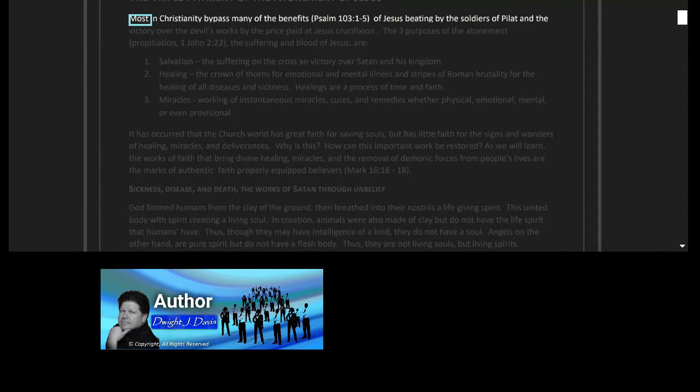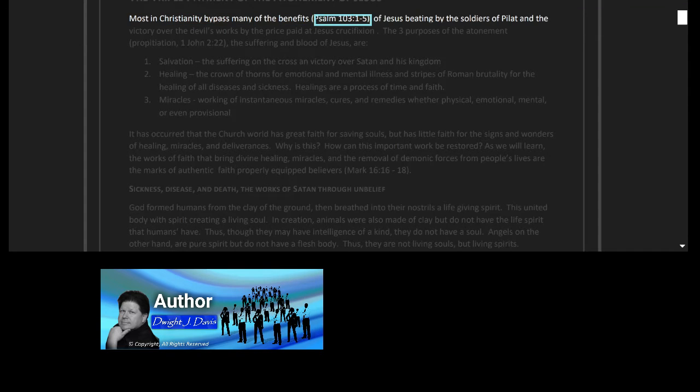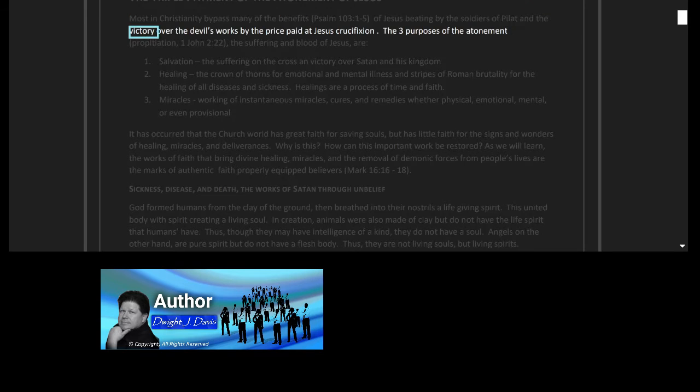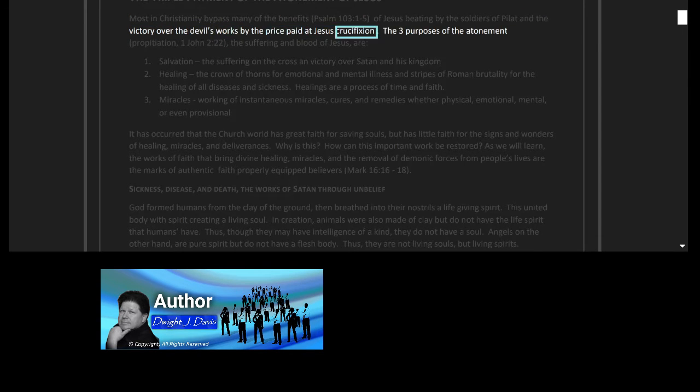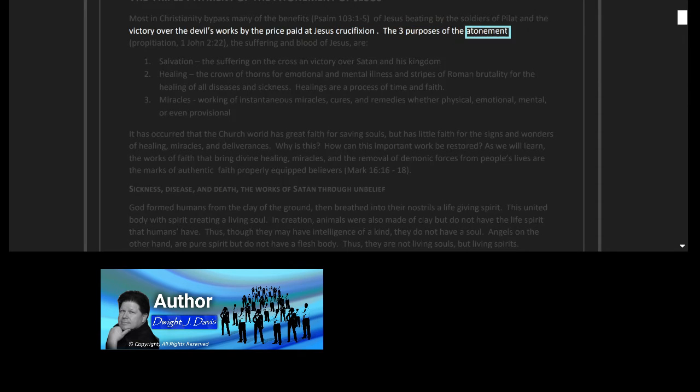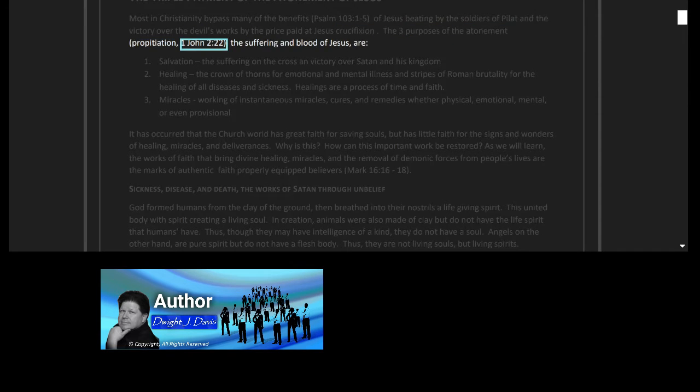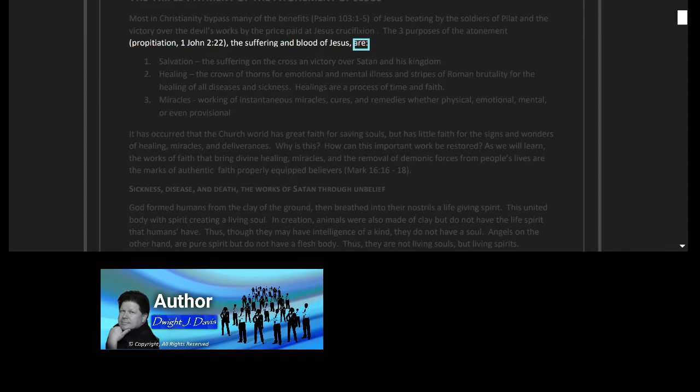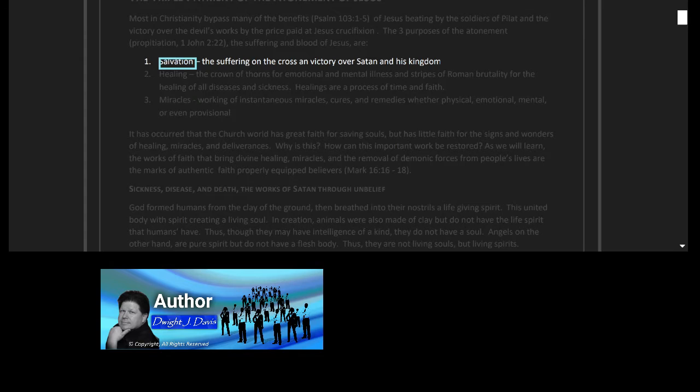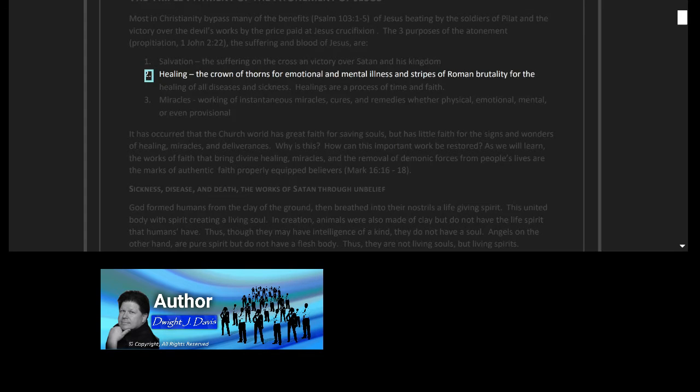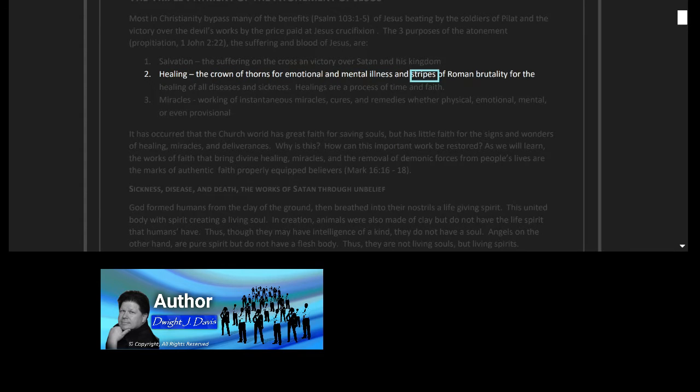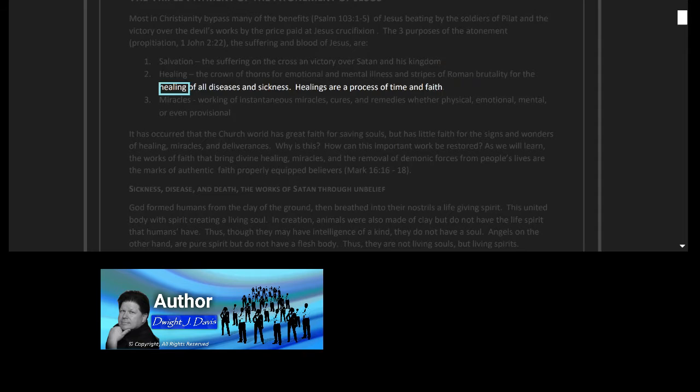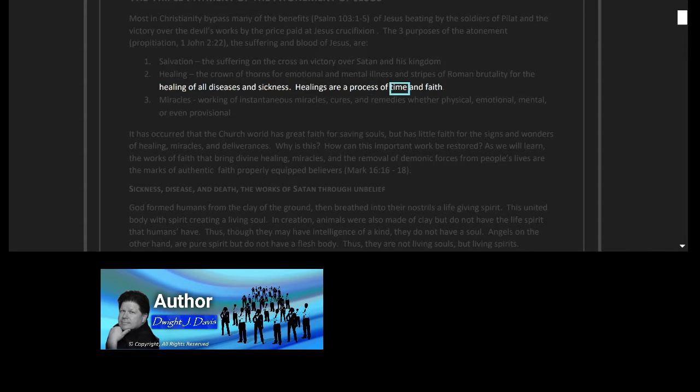The triple payment of the atonement of Jesus. Most in Christianity bypass many of the benefits, Psalm 103 verses 1 to 5, of Jesus' beating by the soldiers of Pilate and the victory over the devil's works by the price paid at Jesus' crucifixion. Salvation: the three purposes of the atonement. Propitiation, First John 2 verse 22. The suffering and blood of Jesus are: one, salvation, the suffering on the cross and victory over Satan and his kingdom. Two, healing, the crown of thorns for emotional and mental illness and stripes of Roman brutality for the healing of all diseases and sickness.